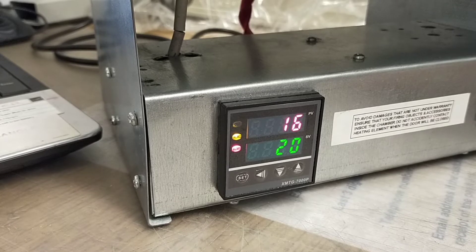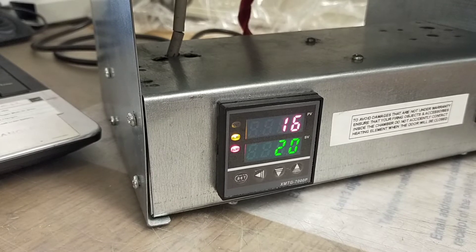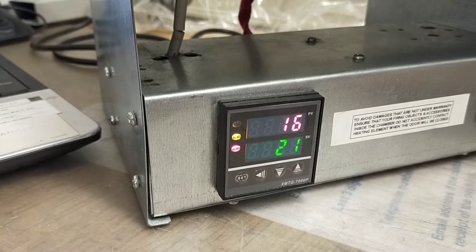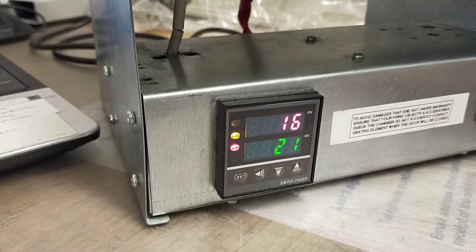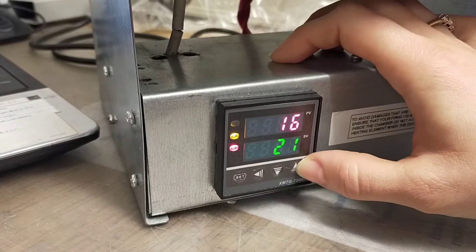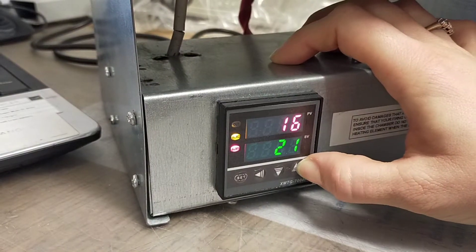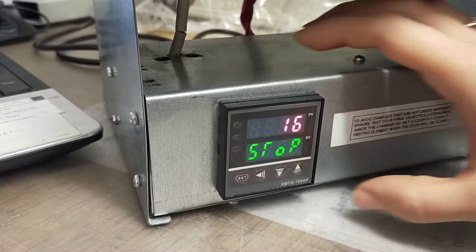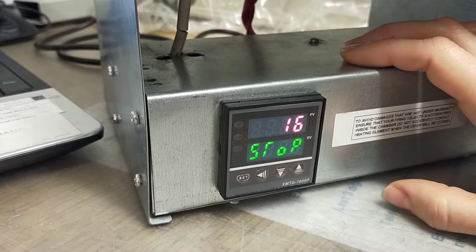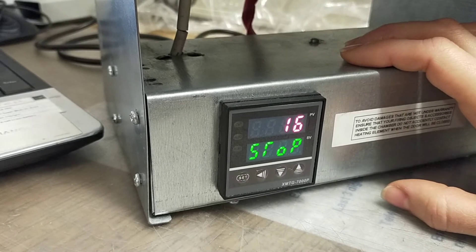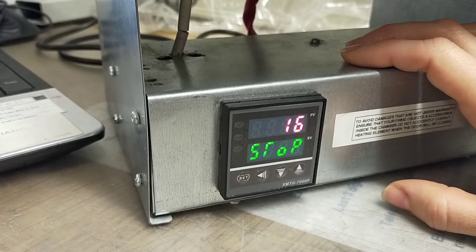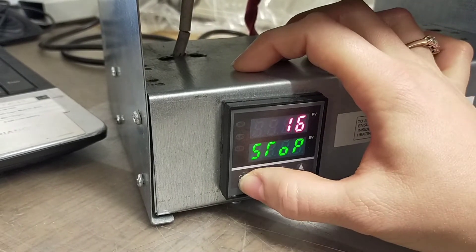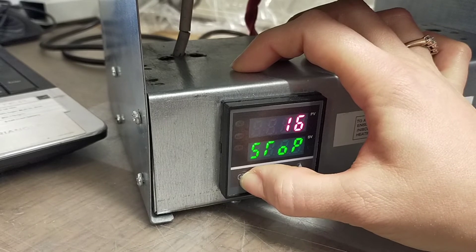Please follow my instructions. Press arrow up for three seconds to stop the heating process during resetting. When you see 'stop', press set for three seconds.